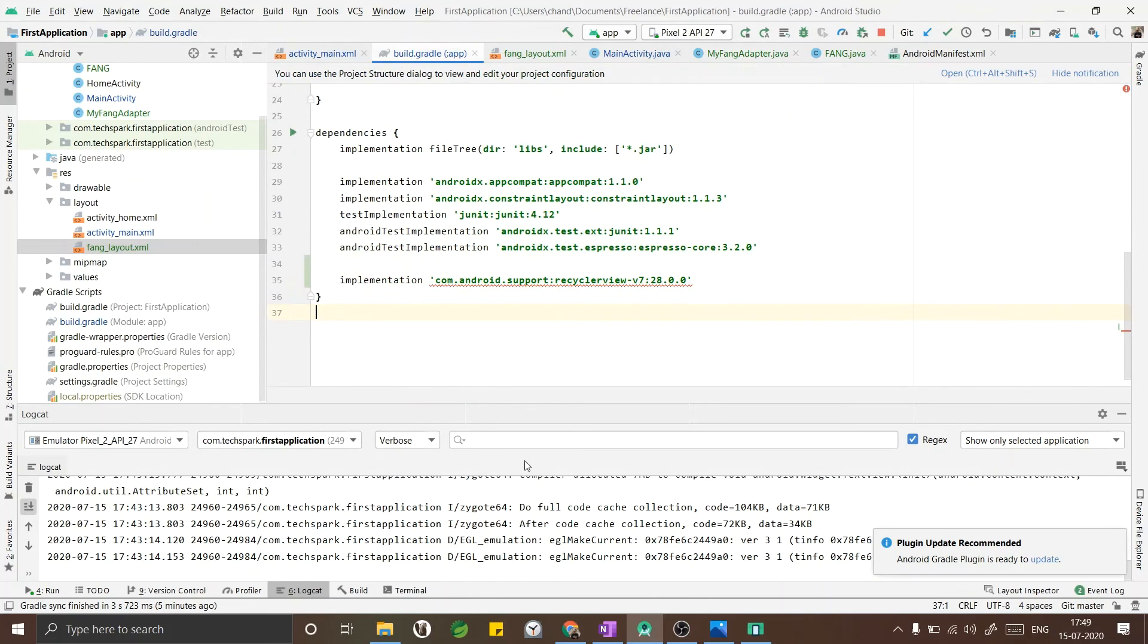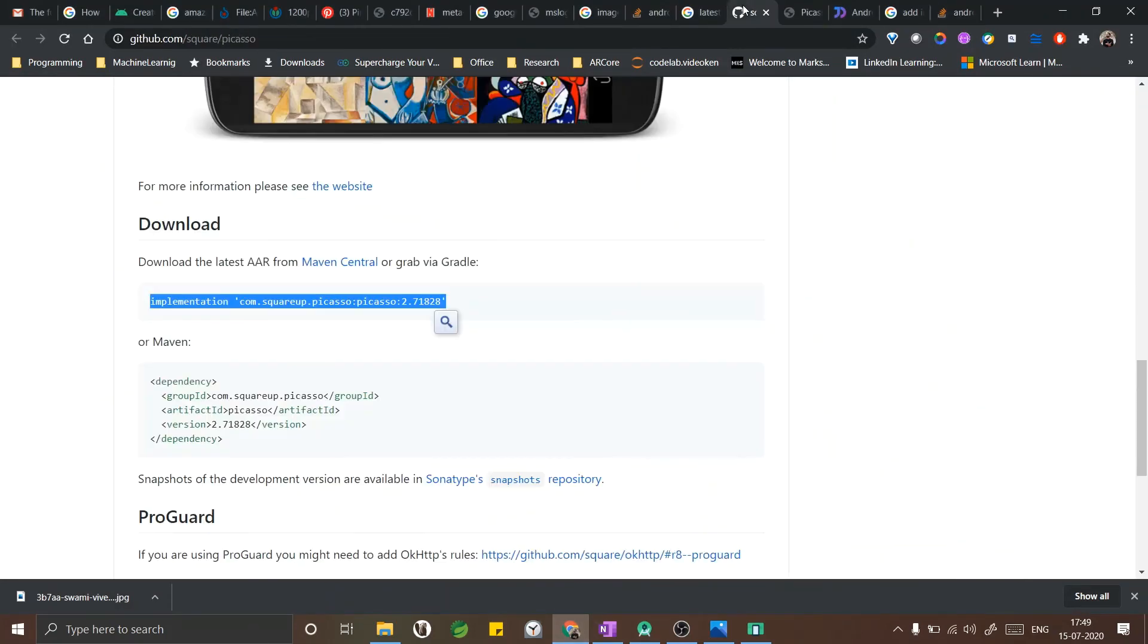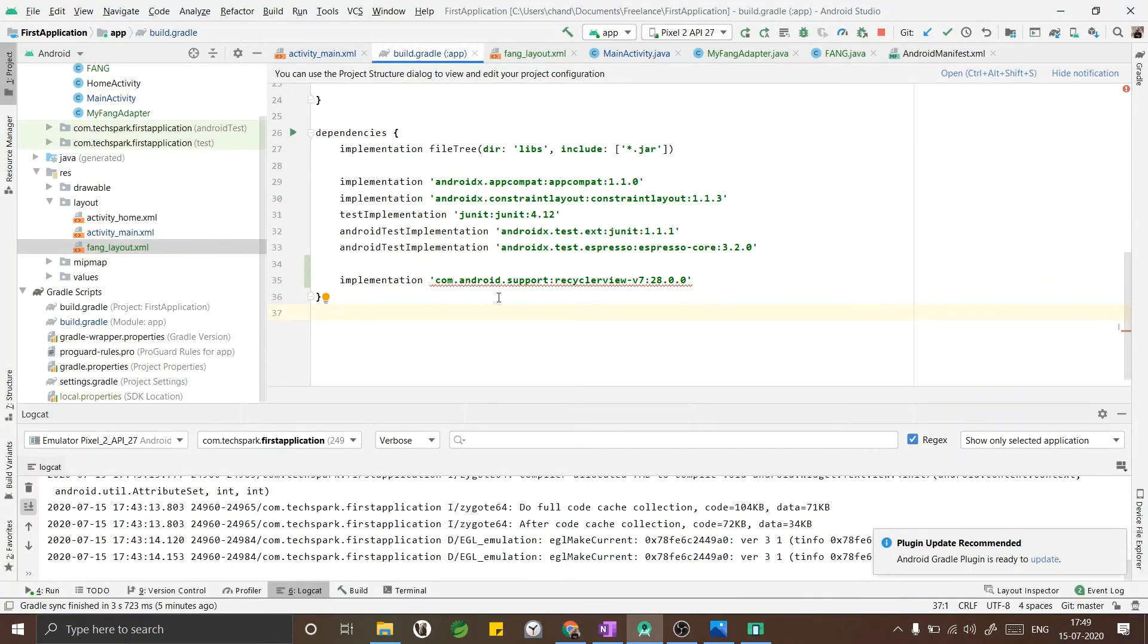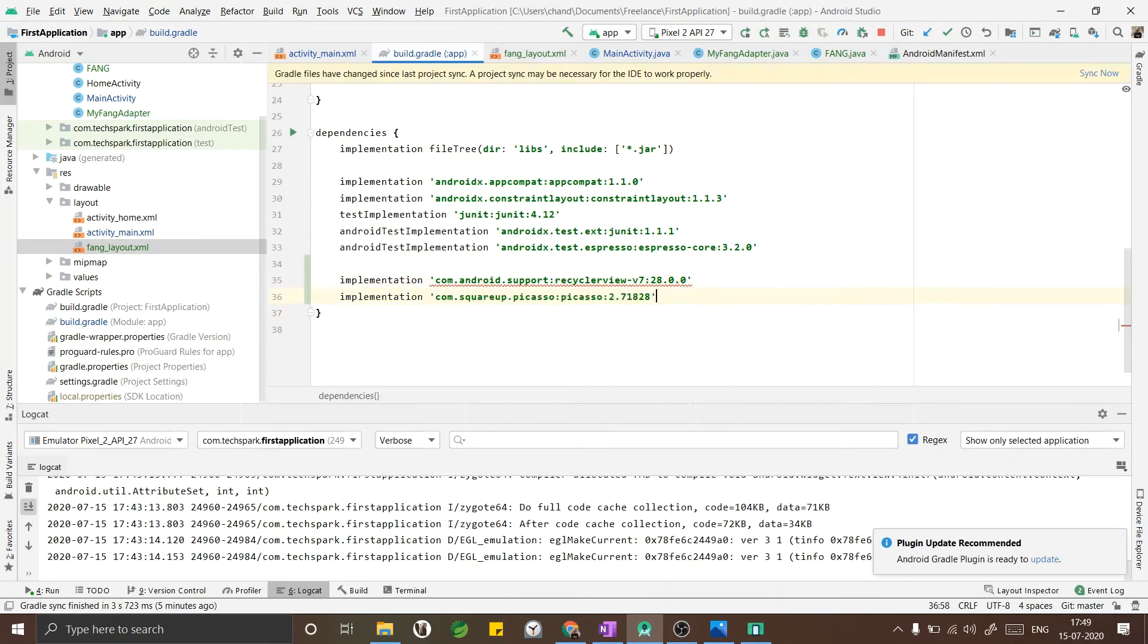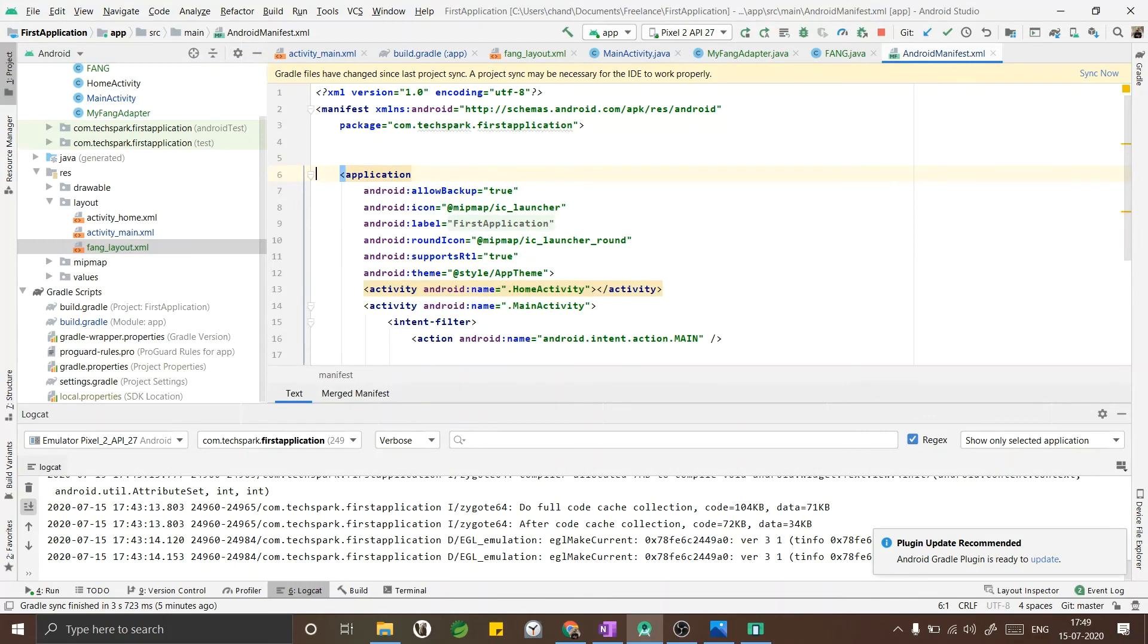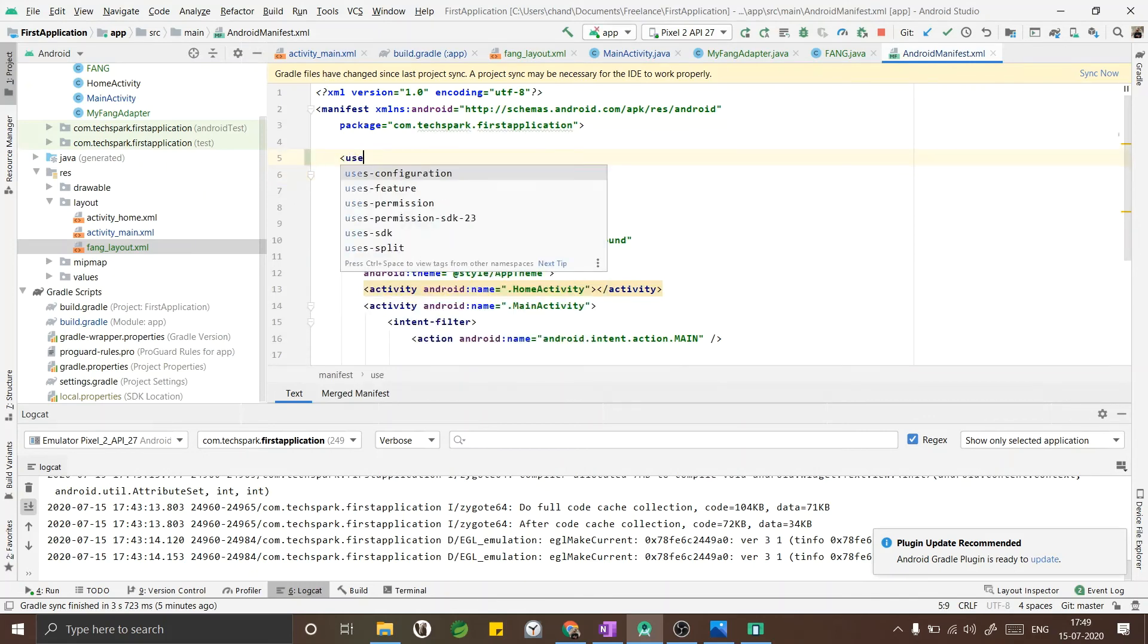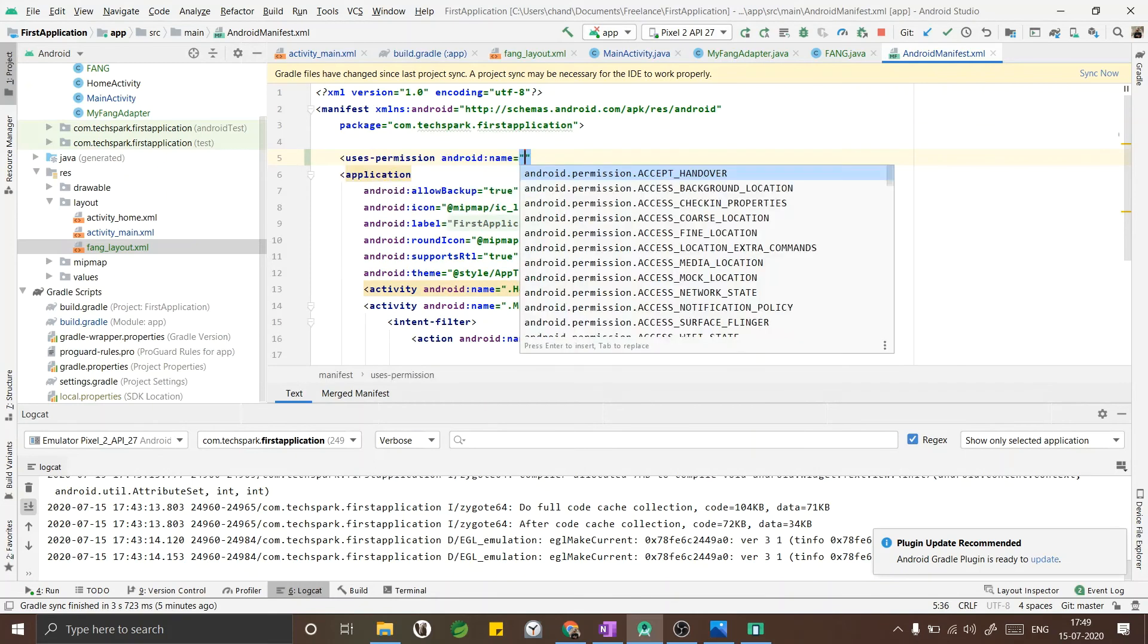Now for loading the image I am using a library called Picasso. I will leave the link of the GitHub of Picasso - it's a very good library. As we are getting the images from internet, I am adding user permission in our Android manifest file: internet.